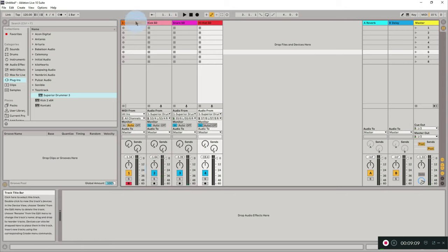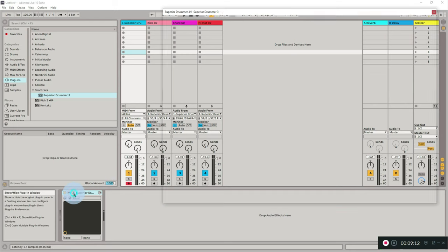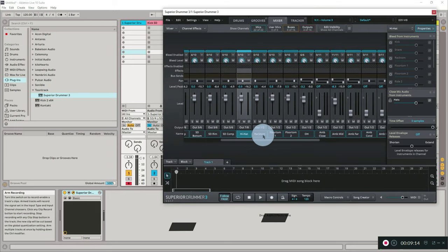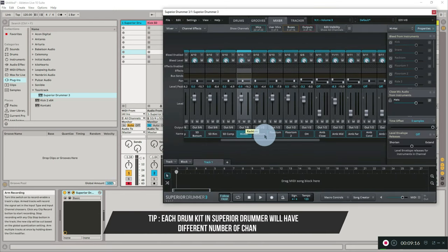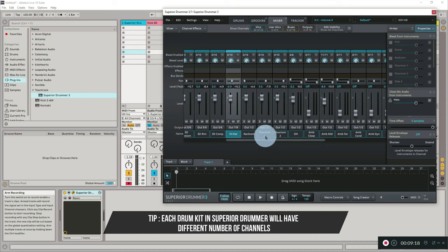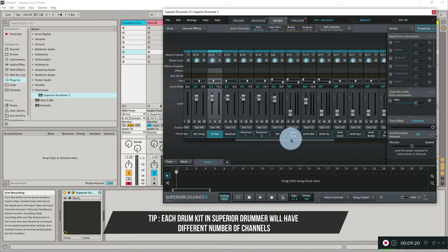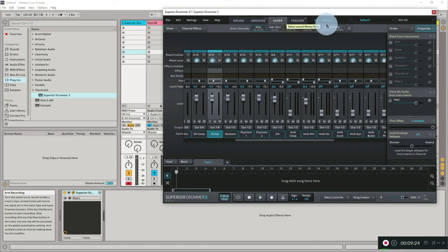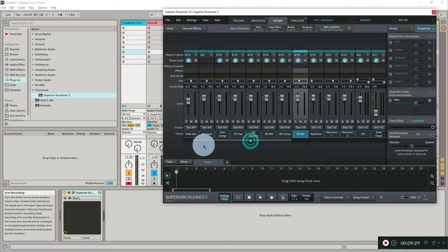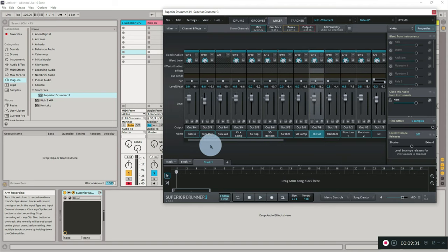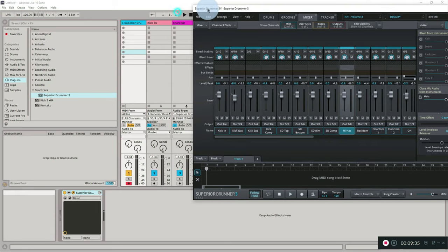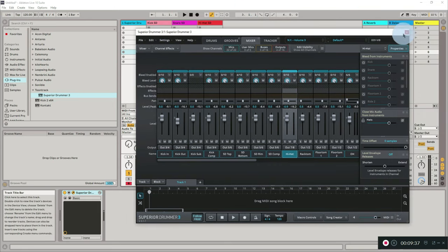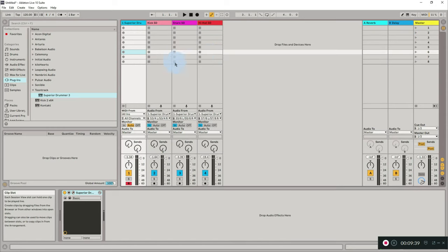The similar process will remain the same for your other drum parts. I'm not going to do every part here, but you can do it for rack tom and floor tom as a practice exercise - whatever number of instruments you have in your Superior Drummer kit. The process is: identify the channels in the mixer and route them to a different output, then do the same for your audio track.